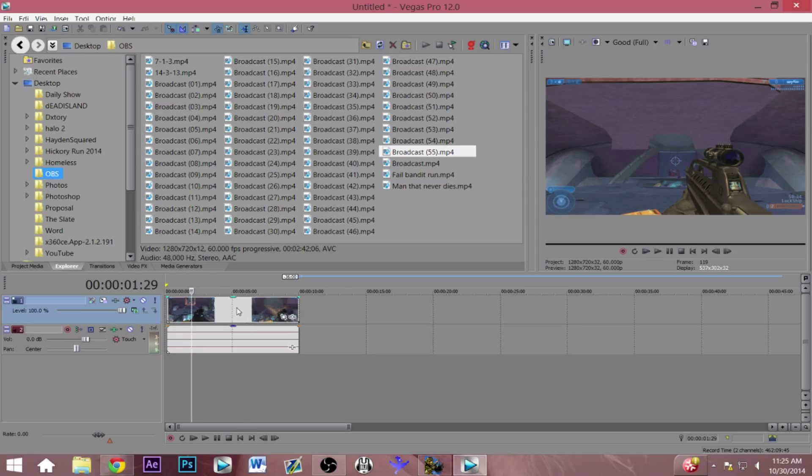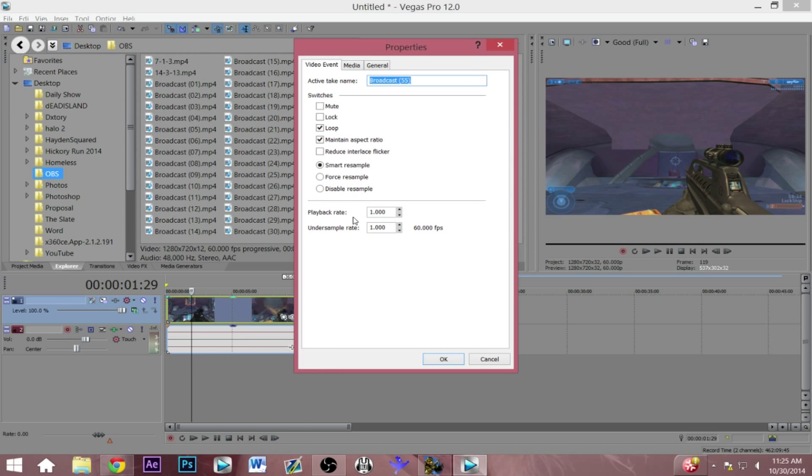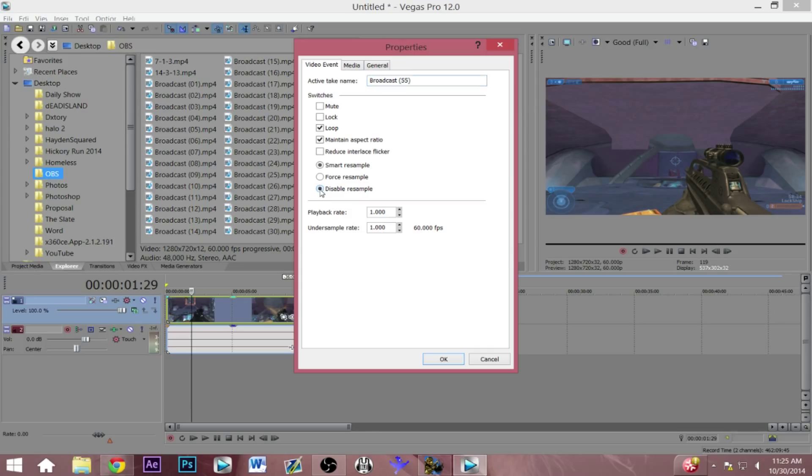So the first thing I usually do whenever I work with videos on Sony Vegas is I right-click on them and I go to properties and I disable resampling because it usually makes the video look better. So I definitely recommend this if you guys are trying to get the highest quality possible. Just take that and as you can see here the description of the clip is 60 frames per second.